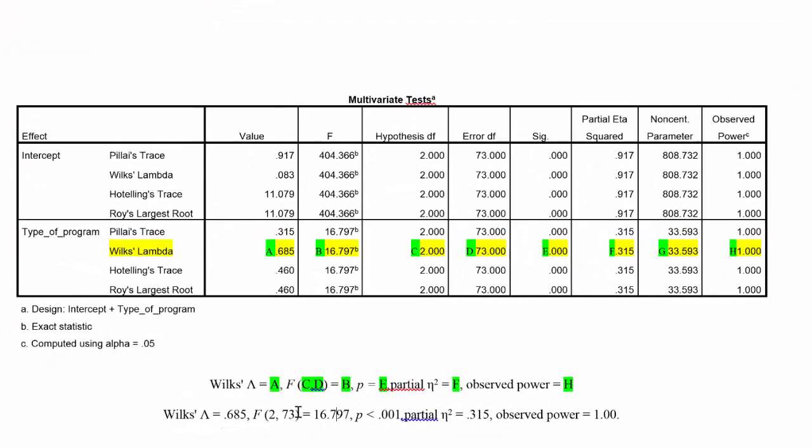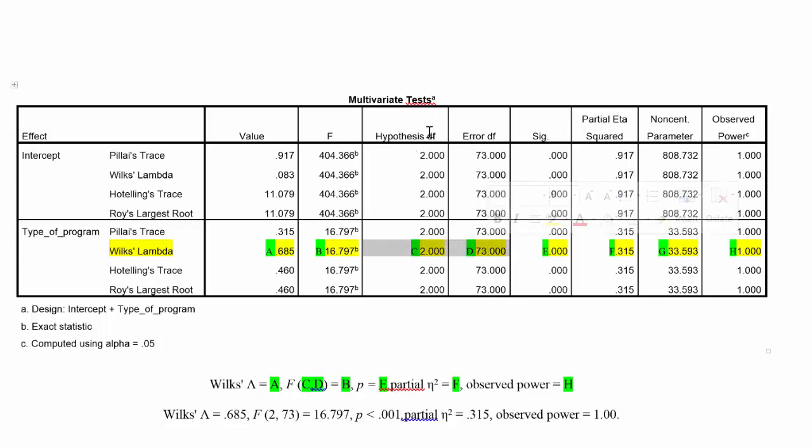Now, what you'll notice back here is right after the F, we have two numbers in parentheses denoted by C and D, and these are actually degrees of freedom, degrees of freedom one and degrees of freedom two, and they're taken again from this Wilks' Lambda row from the hypotheses degrees of freedom and the error degrees of freedom.